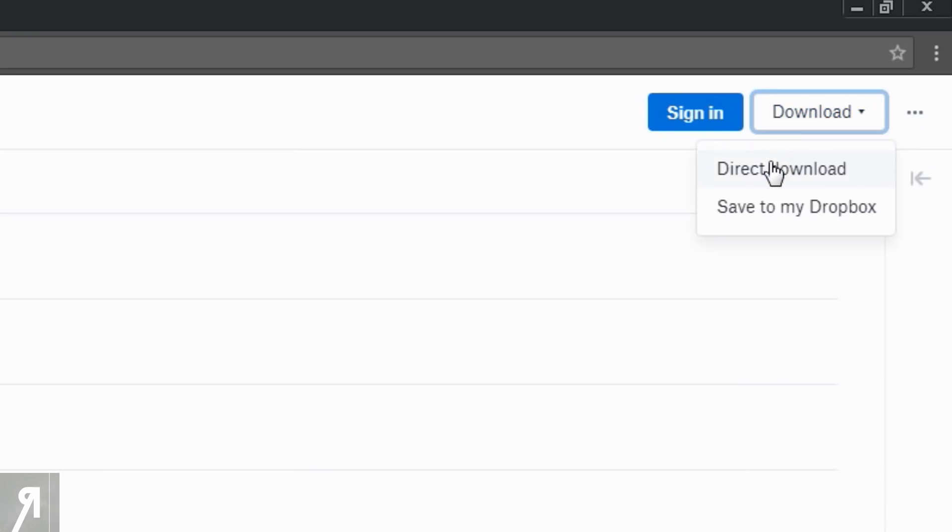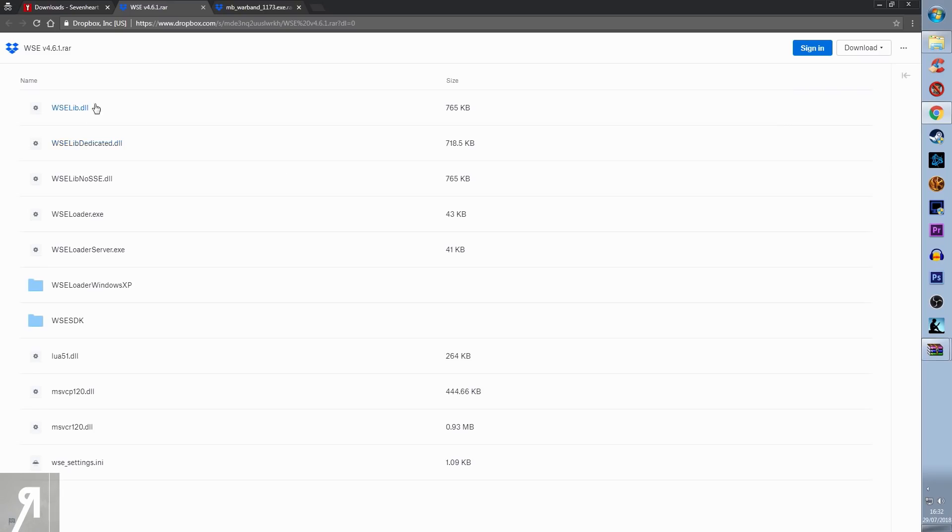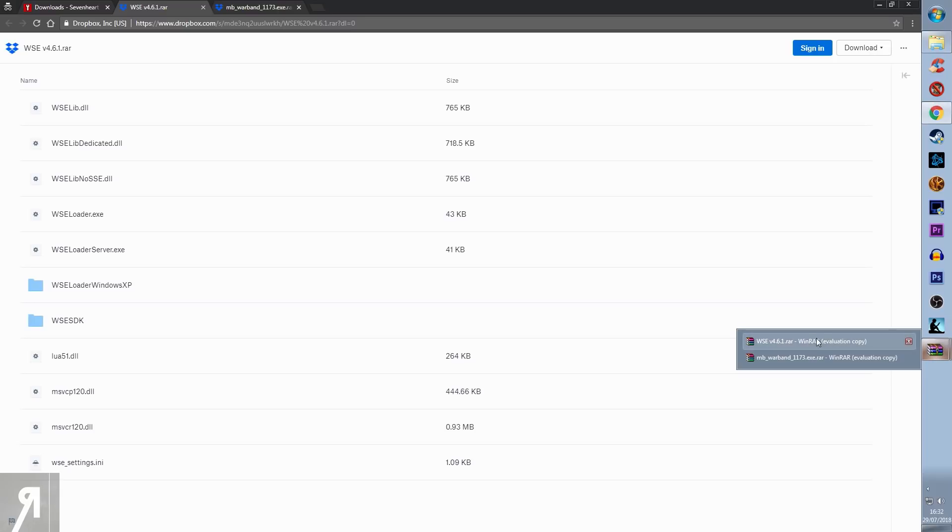You're going to want to download it. Just go for direct download. It's going to give you a RAR archive, and you can use WinRAR or 7-Zip or something like that to unzip it.